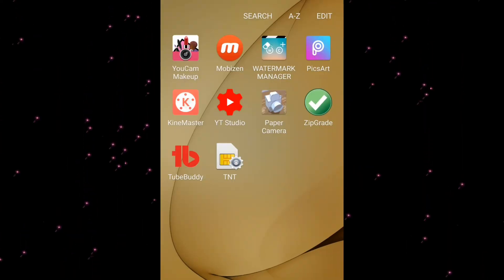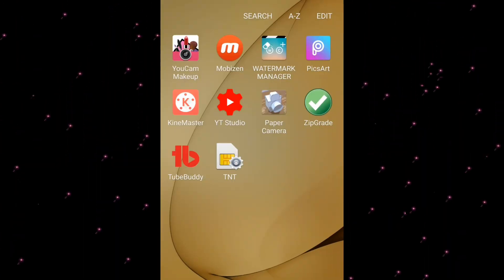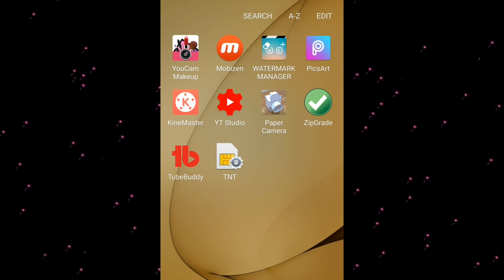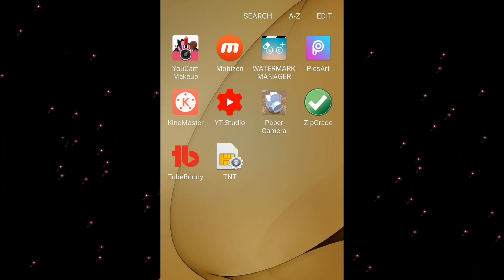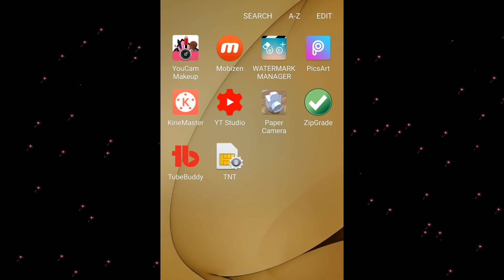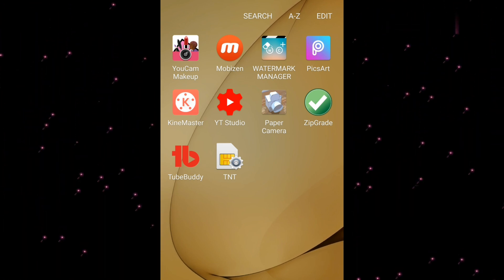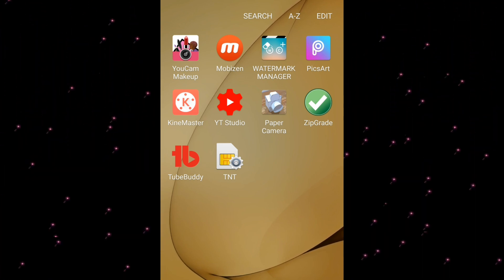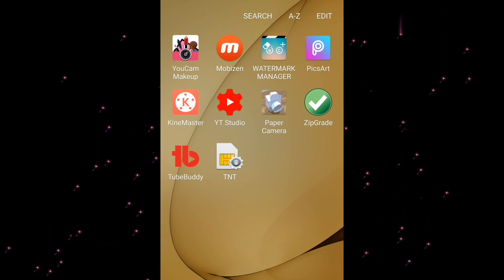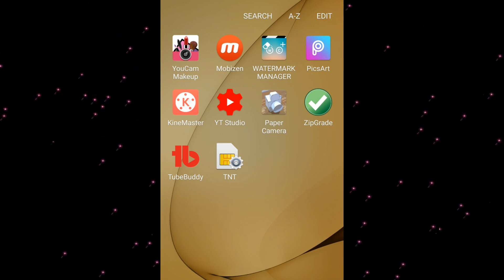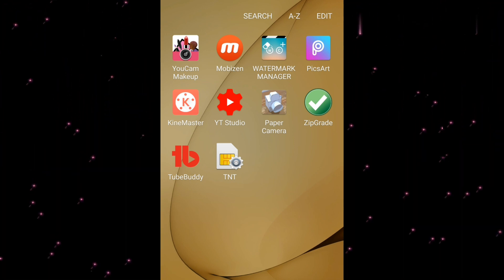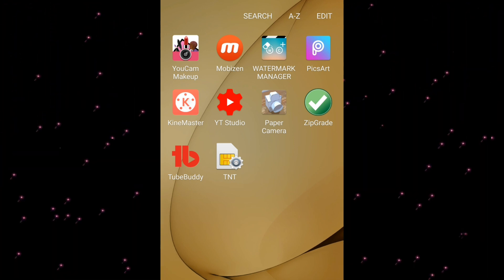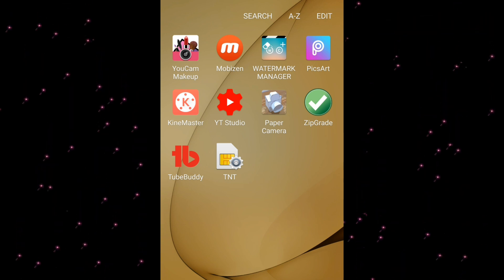Hey guys, welcome back to my channel. I will show you how to change your YouTube banner or your channel art using your phone, Android or iPhone. If you don't have the Google Chrome application, you can download it on your phone.